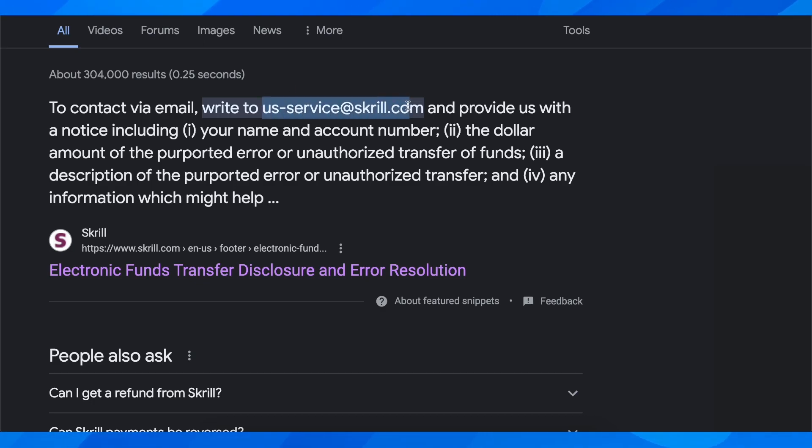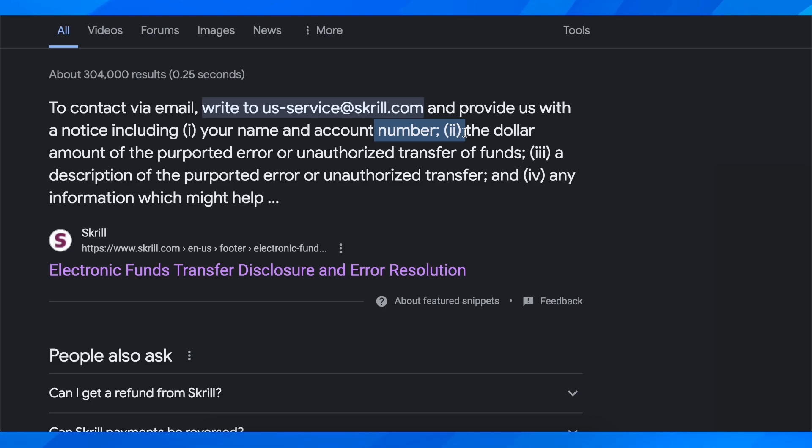You're going to have to send them an email to this address and provide them with a notice including your name and account number, the dollar amount of the error or unauthorized transfer of funds, and a description of that.